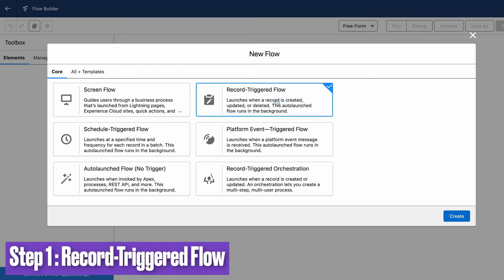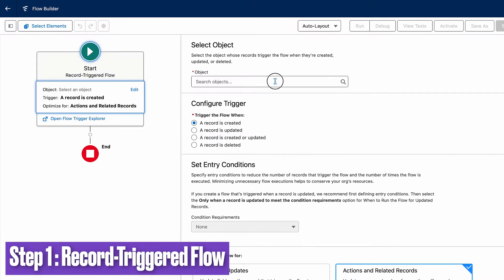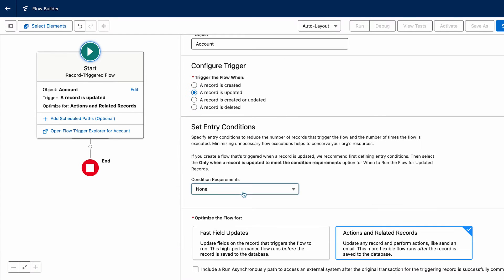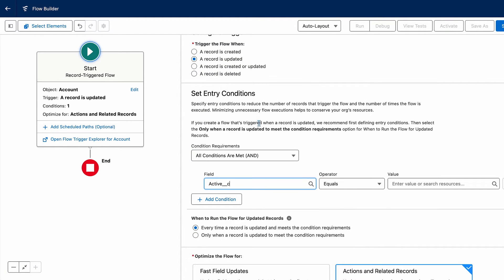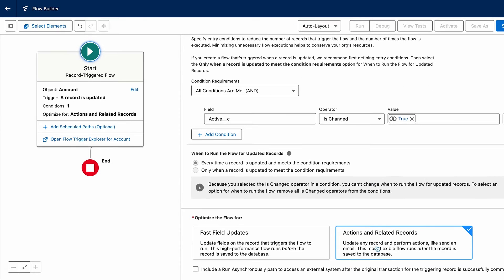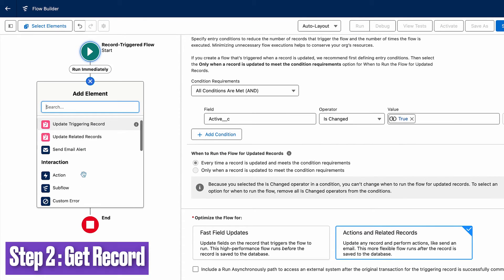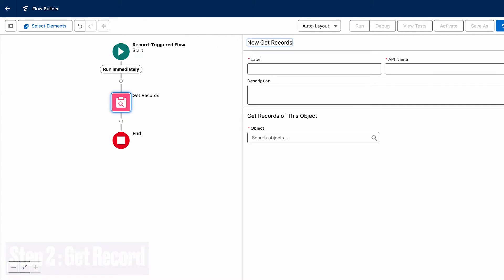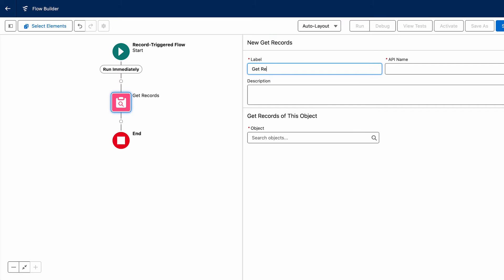Let's get our hands dirty with an example. Imagine you're tasked with marking all child contact records based on the value of a checkbox field on the account object. We'll use a loop to make it happen. Start with a record-triggered flow — make it after update so it jumps into action when the account's checkbox changes. Then use Get Records to grab all relevant contact records into a collection.